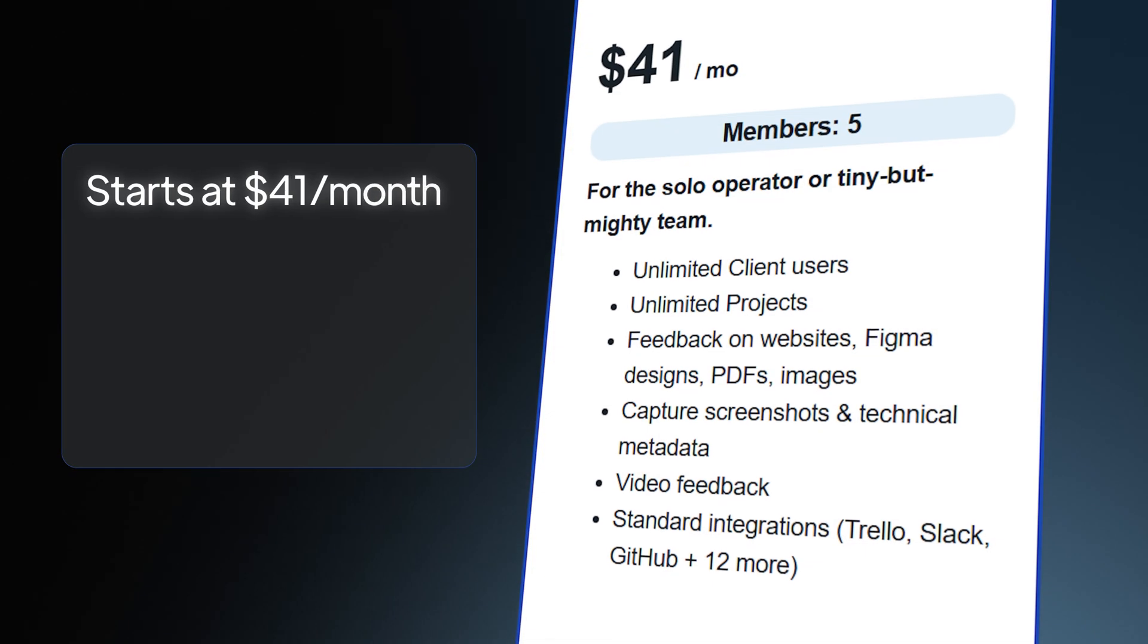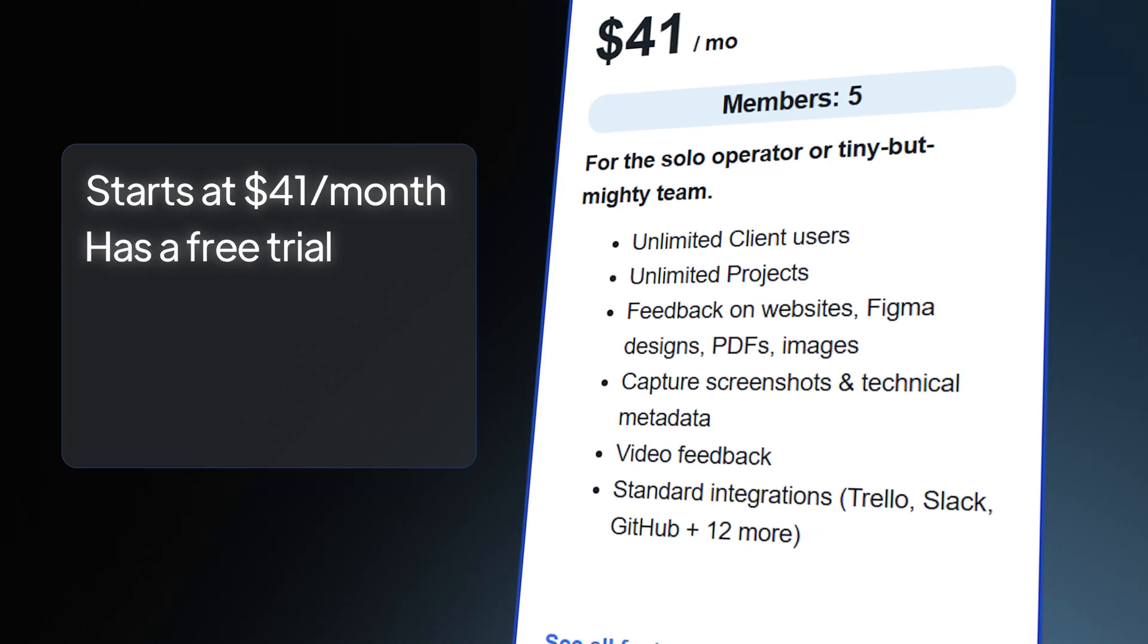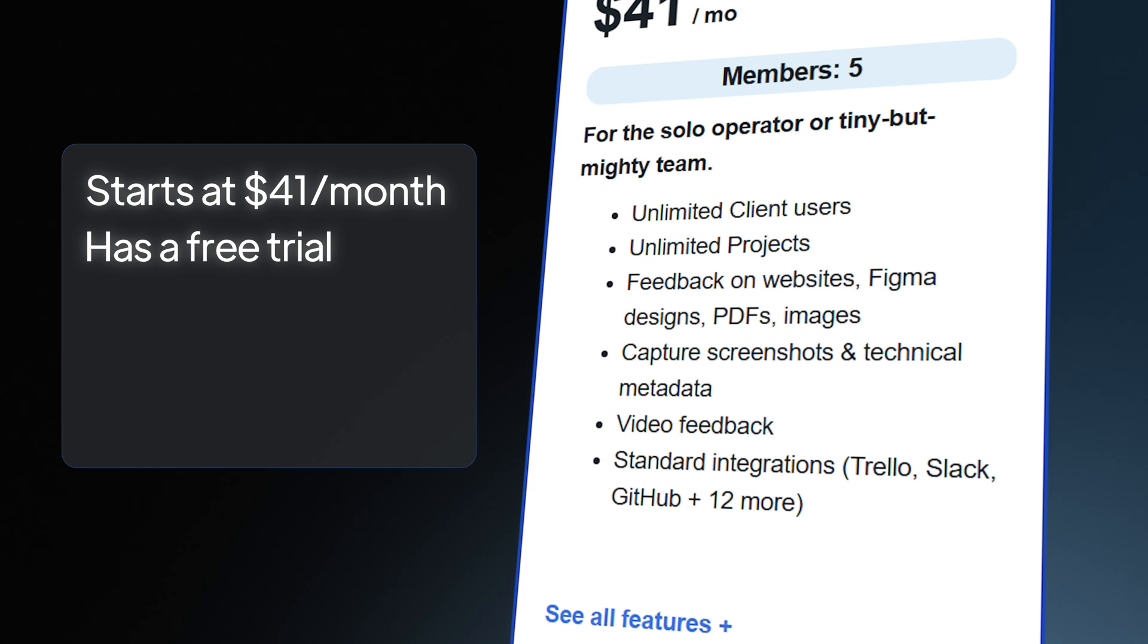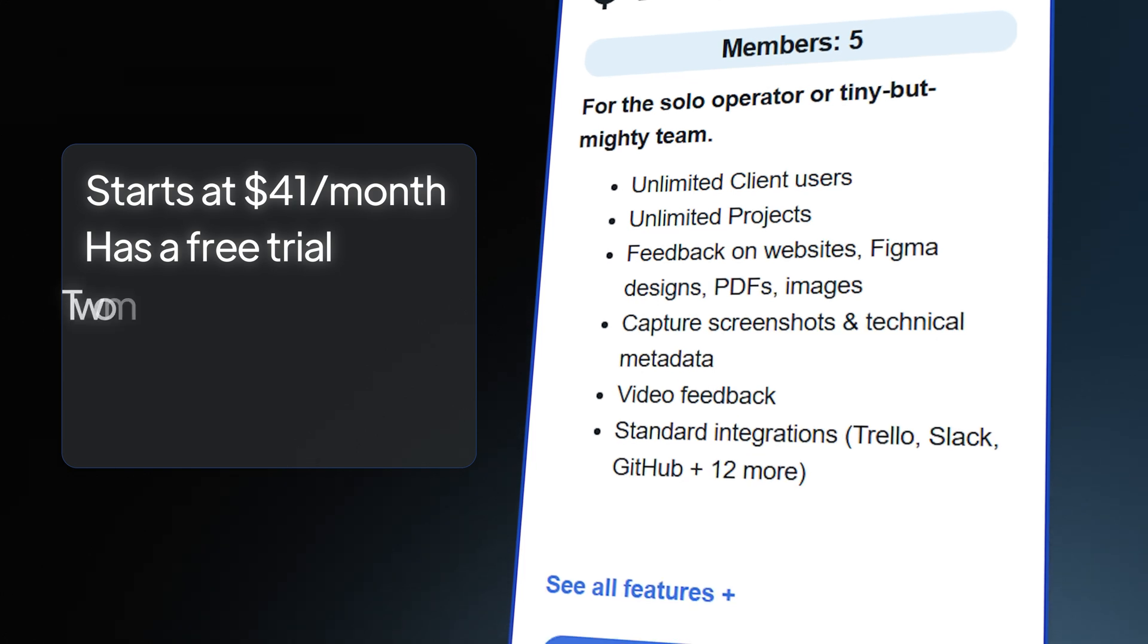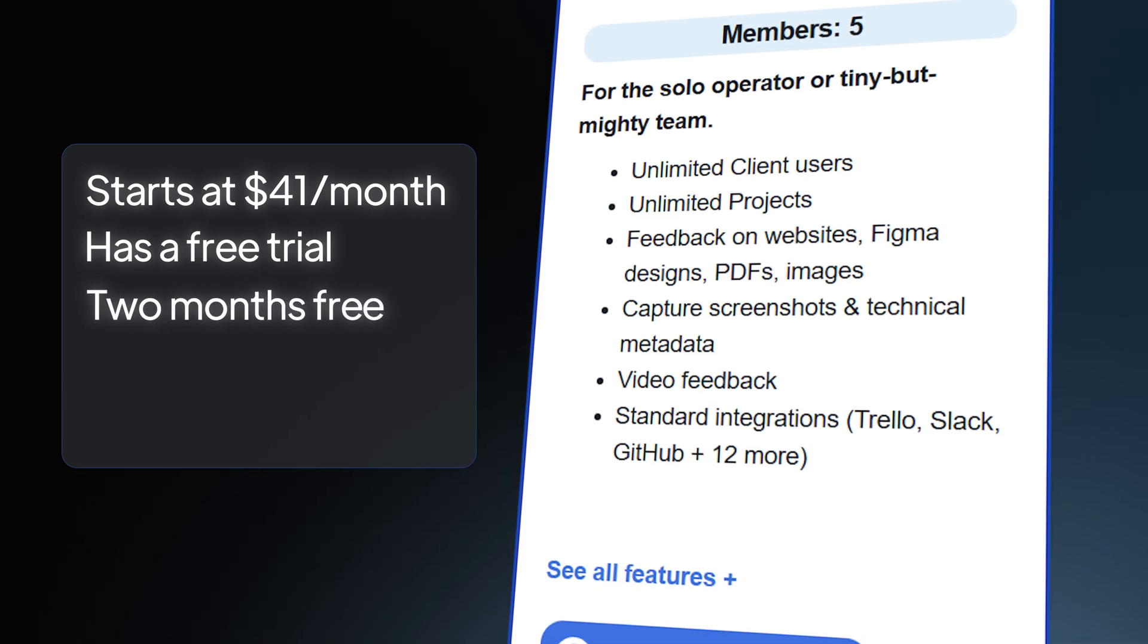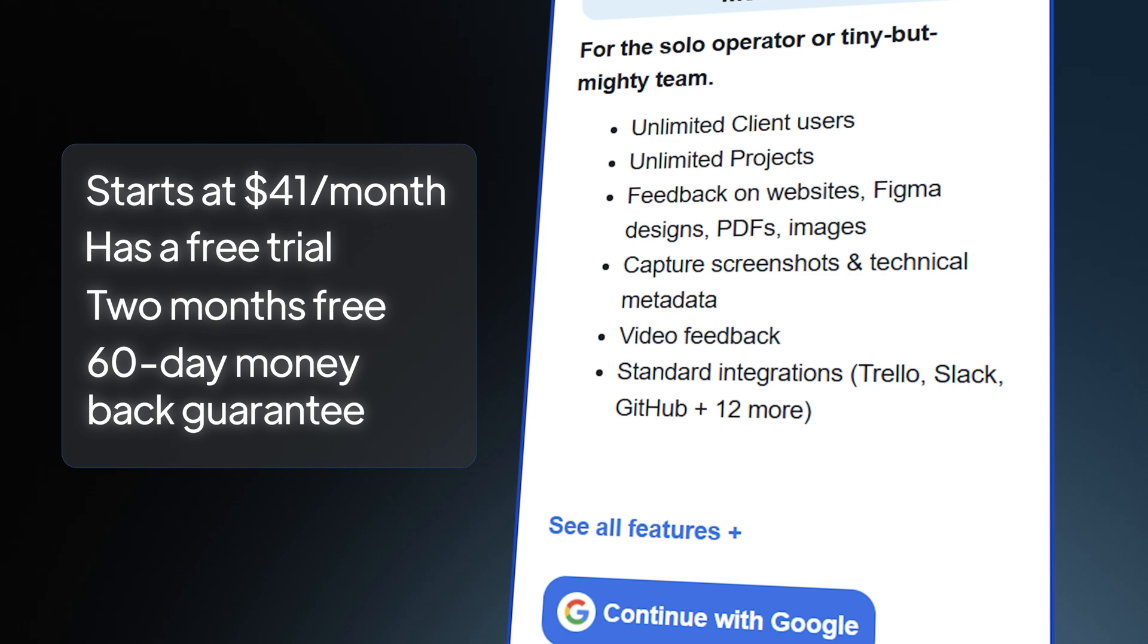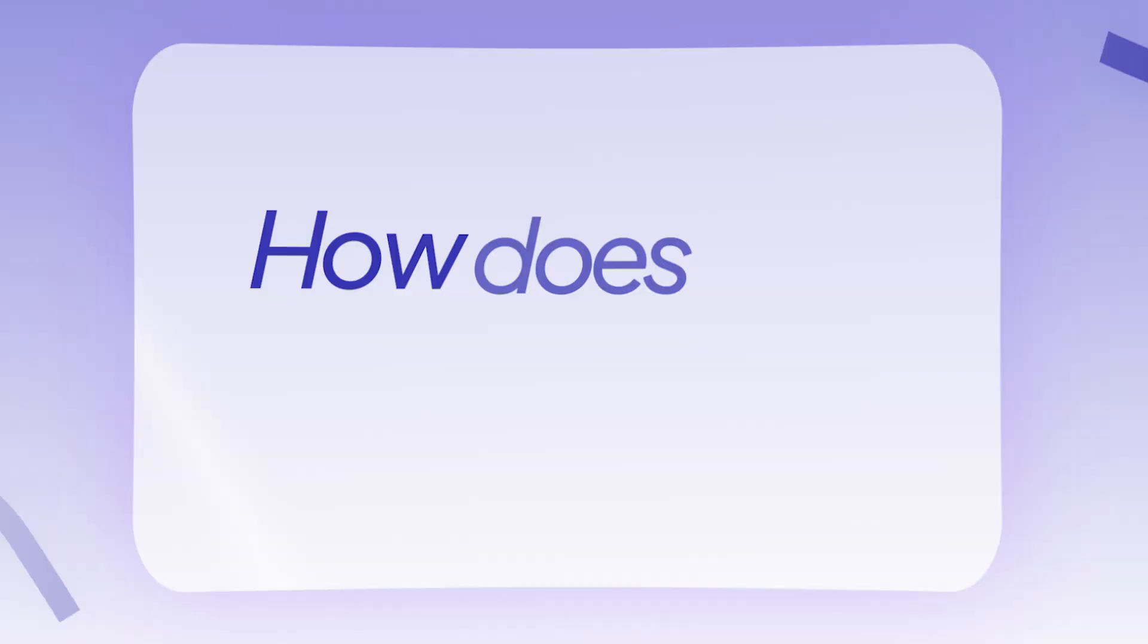It starts at $41 per month and has a free trial so you can try it out before committing. With their yearly billing, you'll also get two months free. It also has a 60-day money-back guarantee, so nothing to worry about.